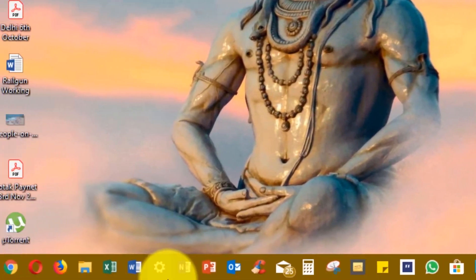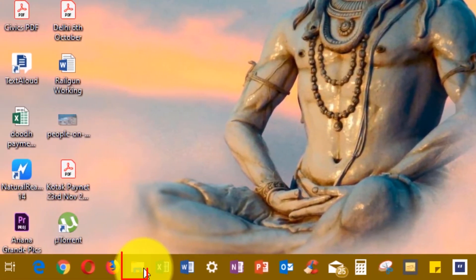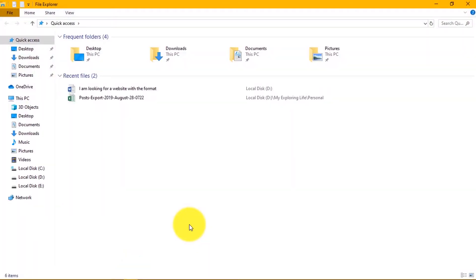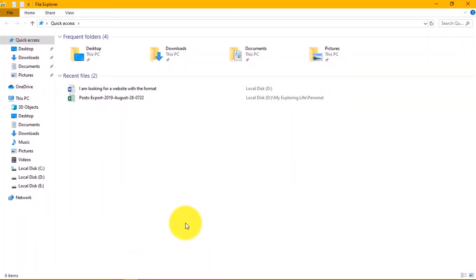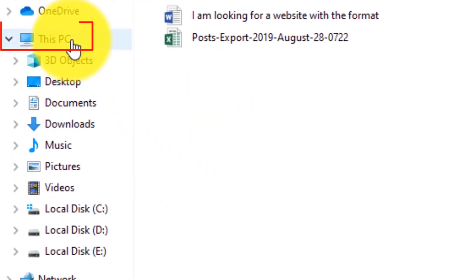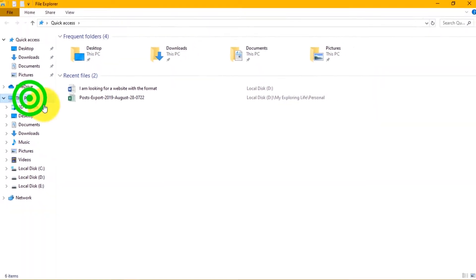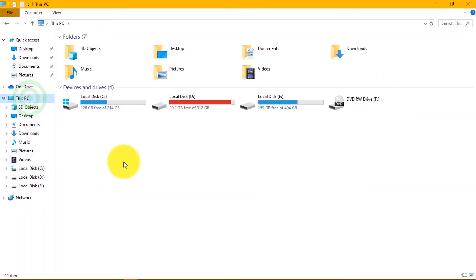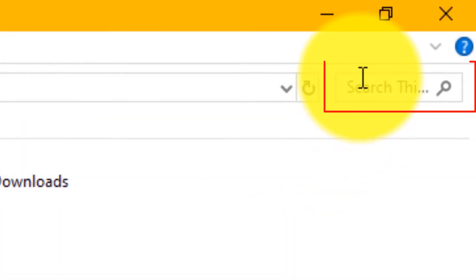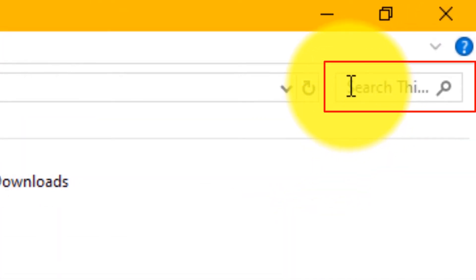First click File Explorer icon from the taskbar in the window. Now select this PC option from the left side column. Now go to search option on the top right corner.